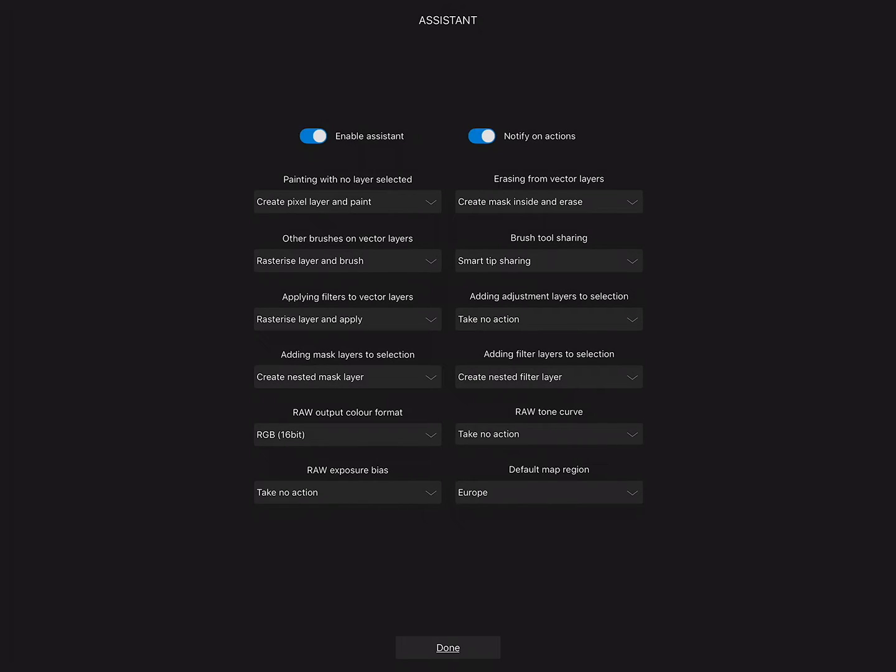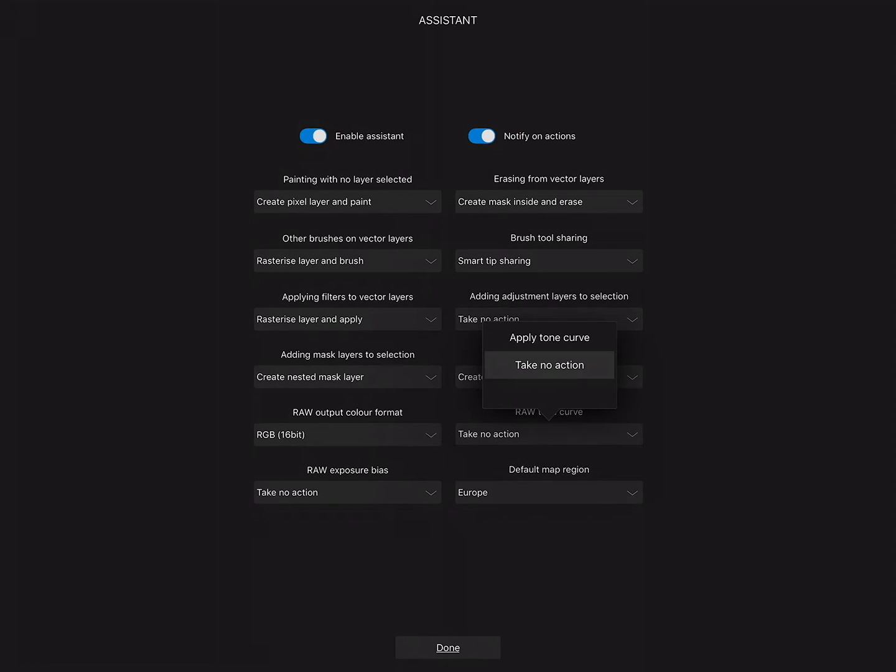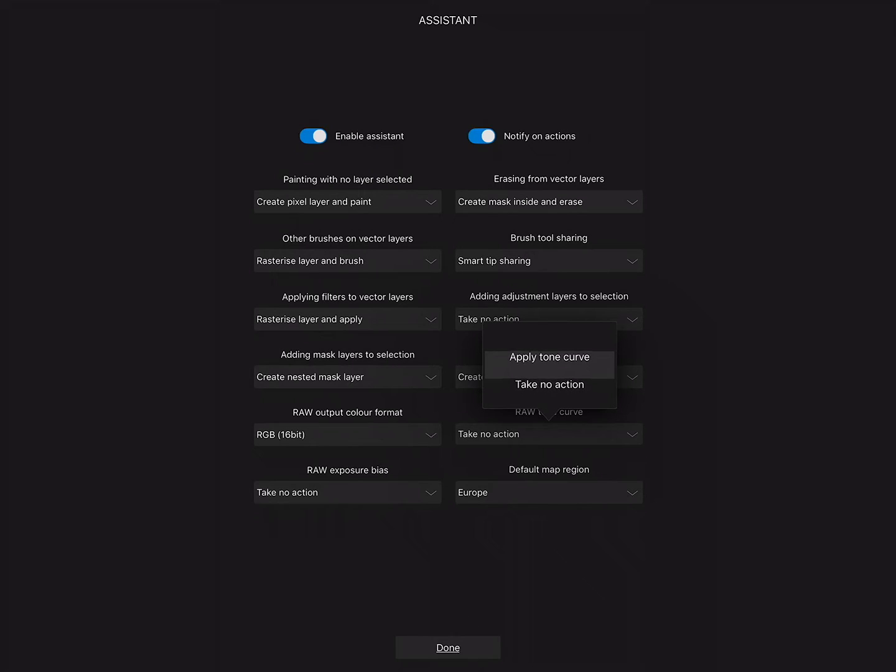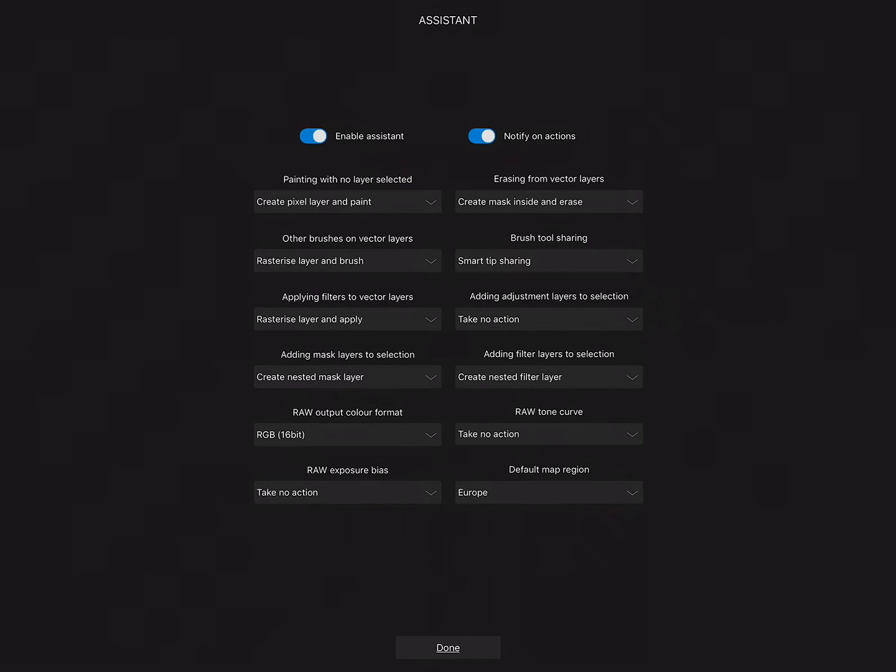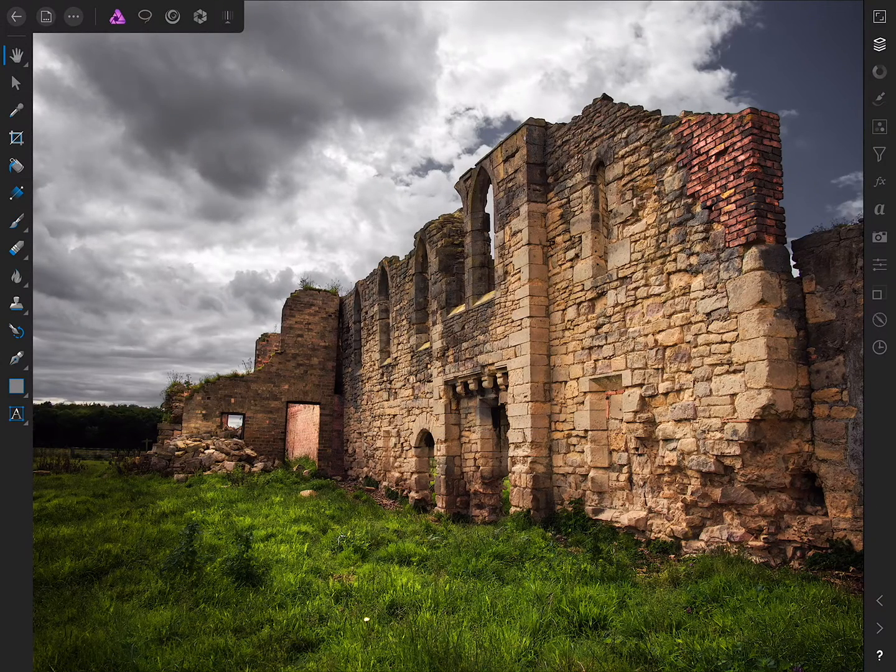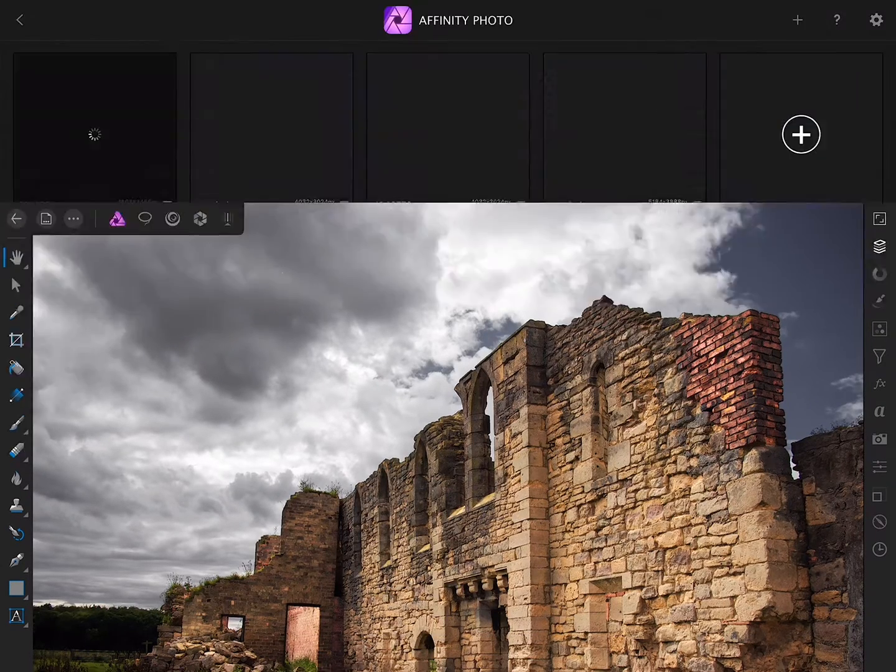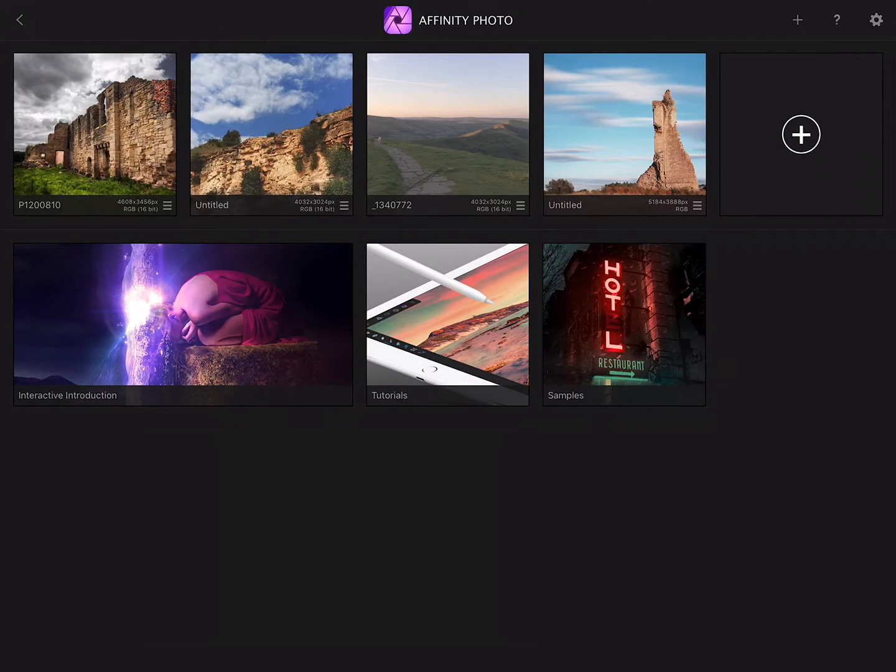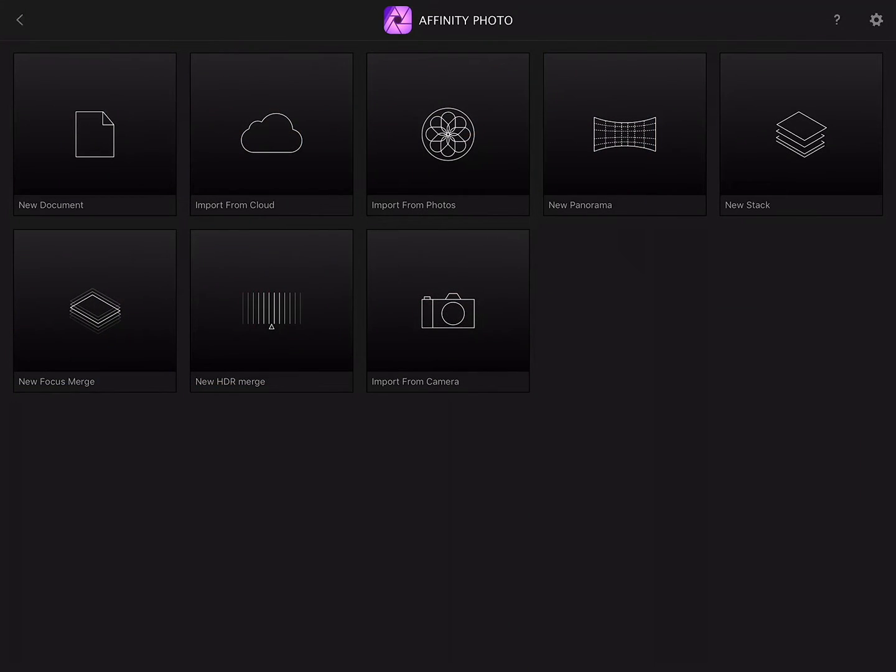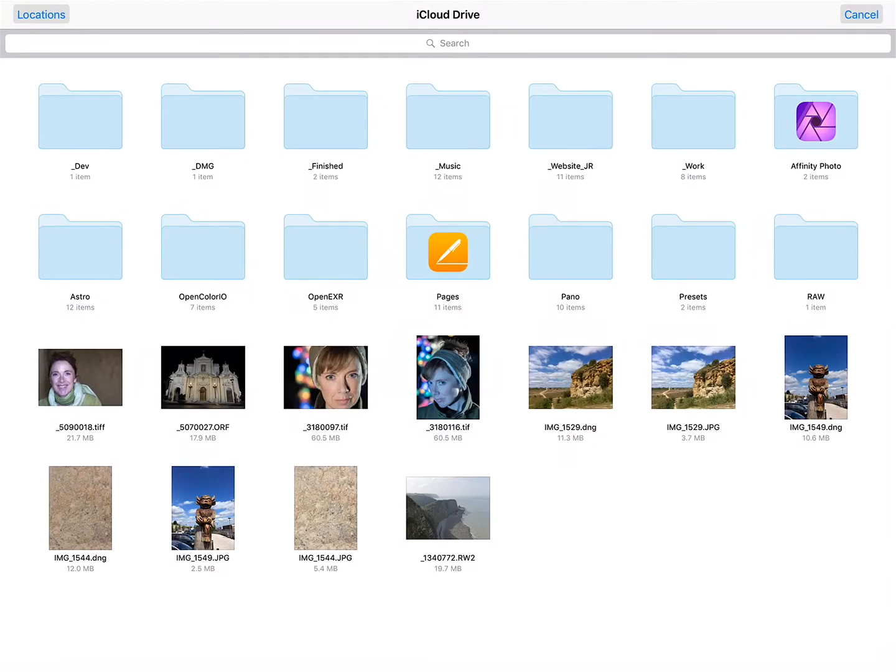Below you'll find Raw Tone Curve, and I have this set to Take No Action. By default it's set to Apply a Tone Curve, so I just need to make sure that is set to Take No Action. Then I'll return to the home screen and add a new document.